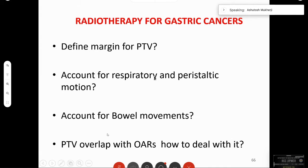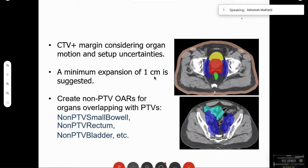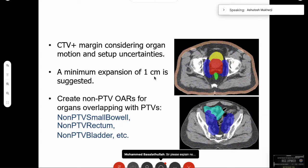For defining the PTV margin, account for respiratory peristaltic motion, bowel movements, and overlap with organs at risk. The CTV to PTV margin is usually 1 cm.